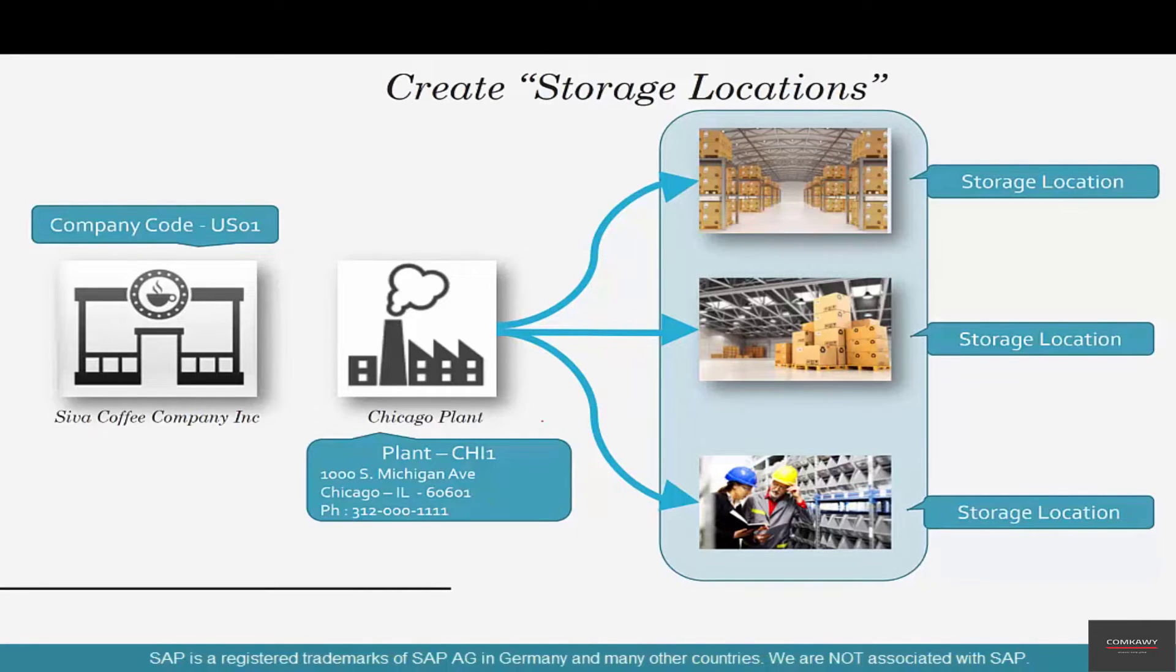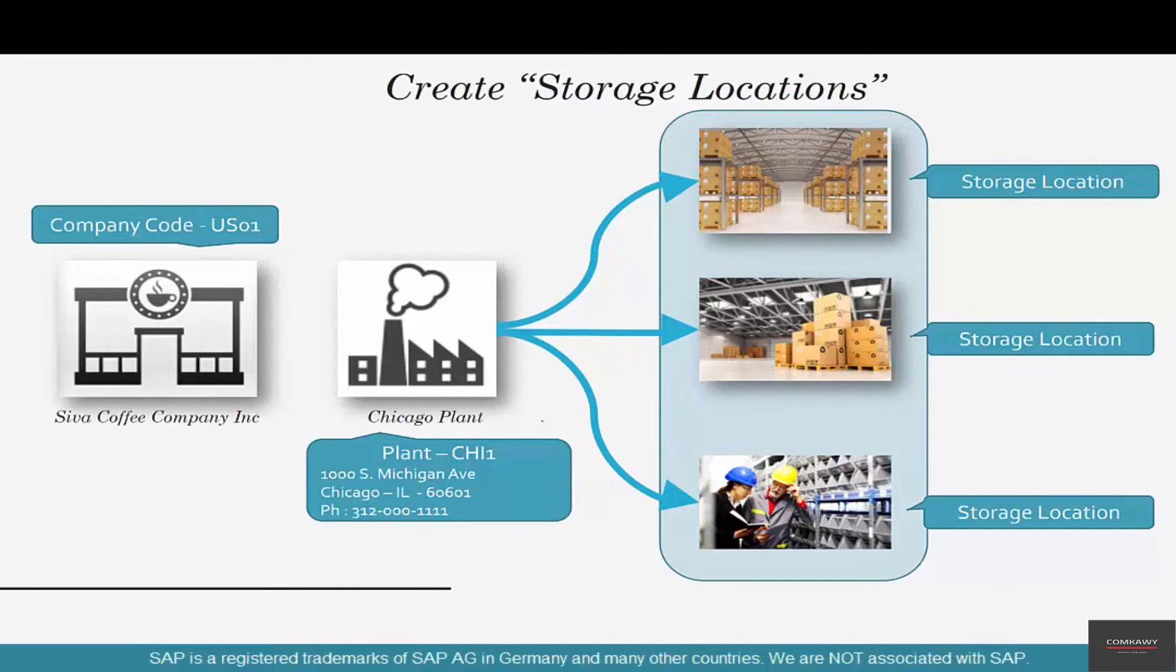Think of storage location like a warehouse. So, we got to create warehouses for this plant.